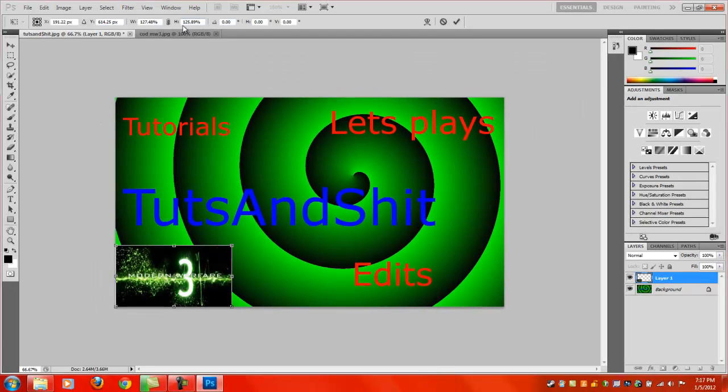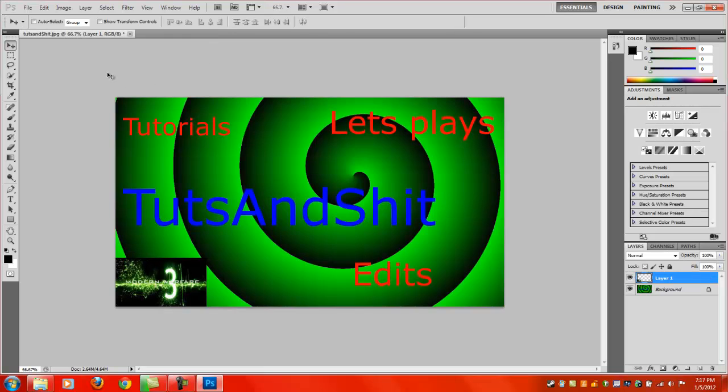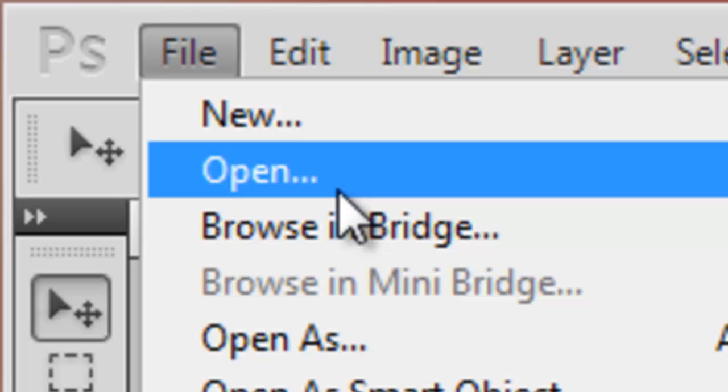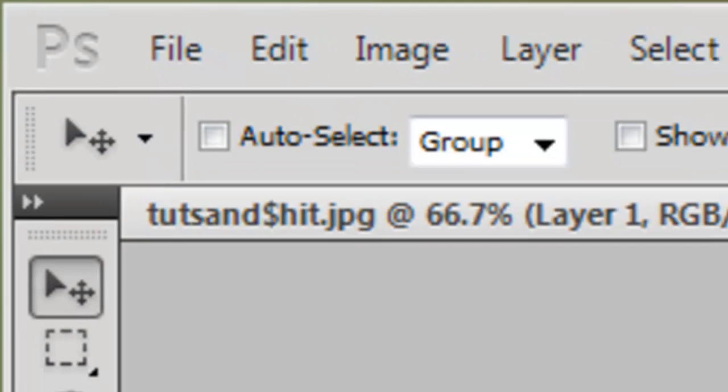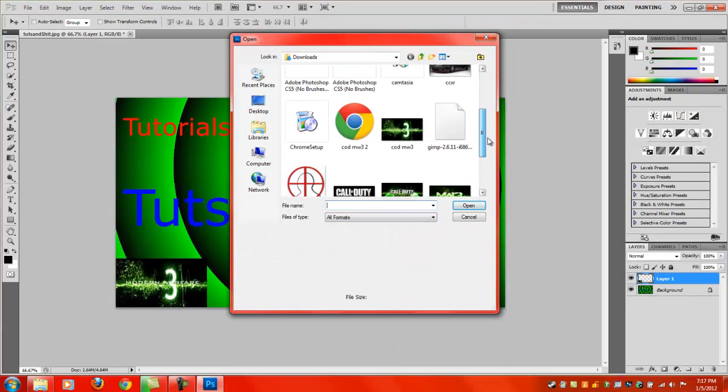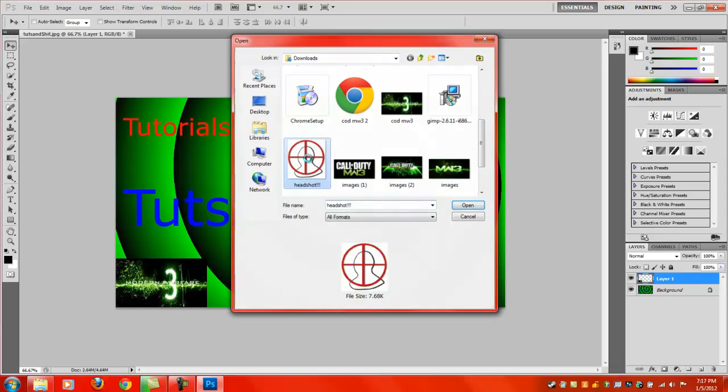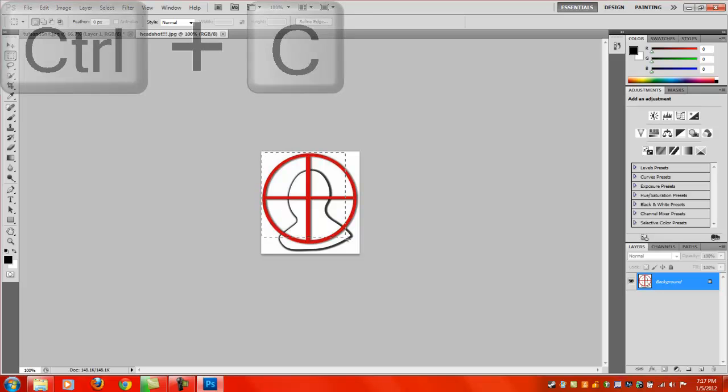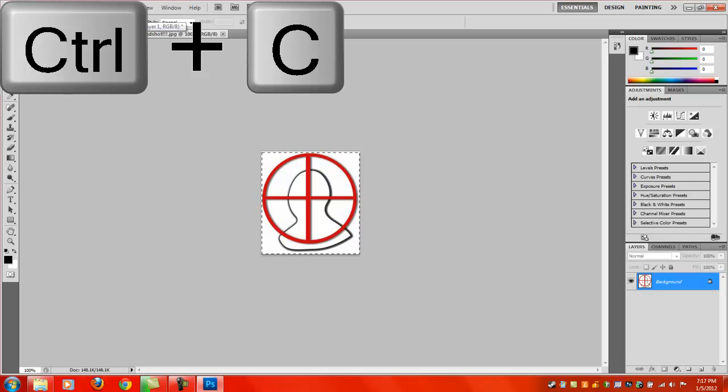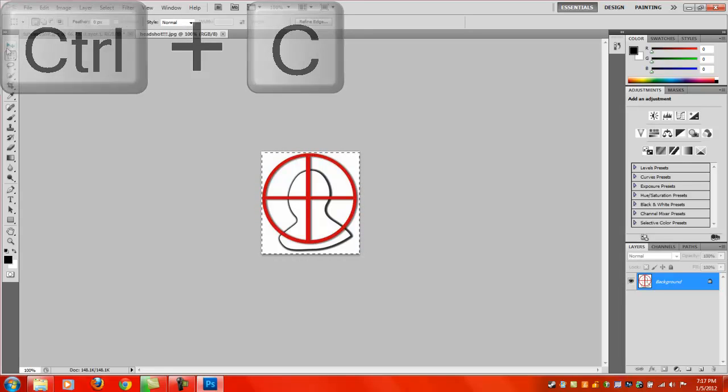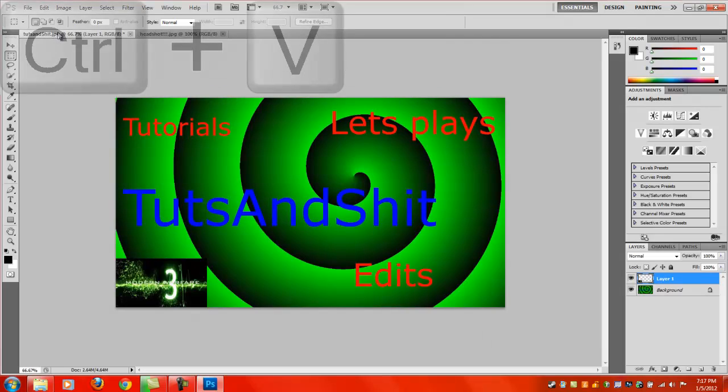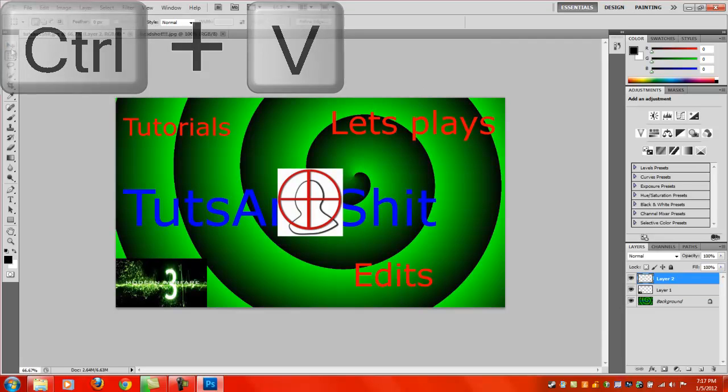You can add as many of these pictures like this as you want. I'm going to go ahead and add another picture. Again, go back to open, find your picture. I'm just going to add this headshot icon. Again, box around it by simply clicking and dragging, Control-C, going back to my other picture, Control-V, and there it is.